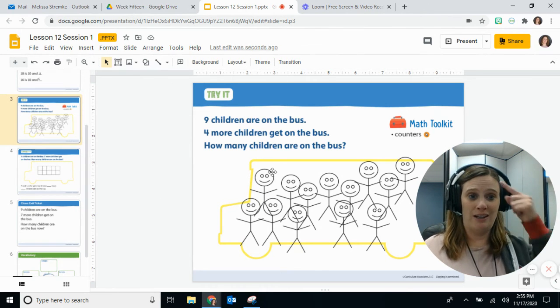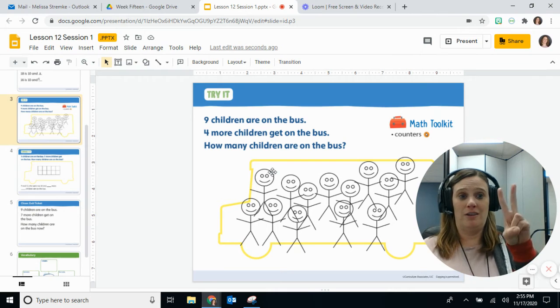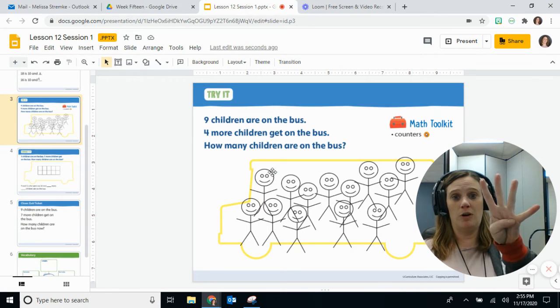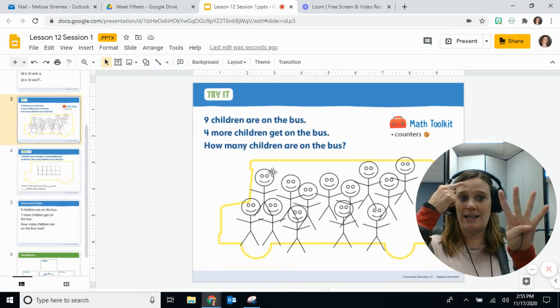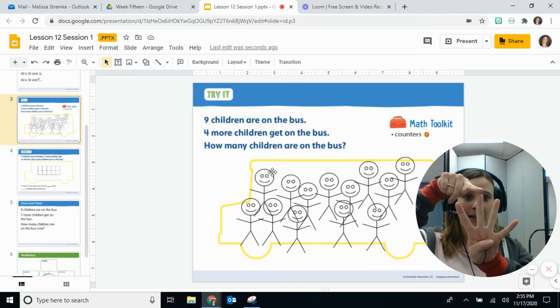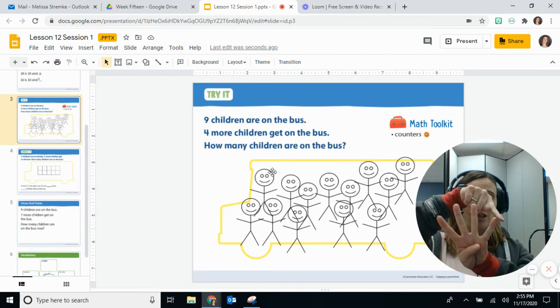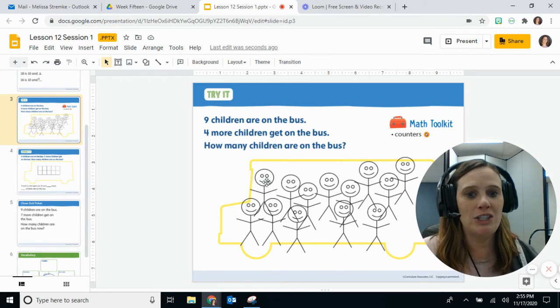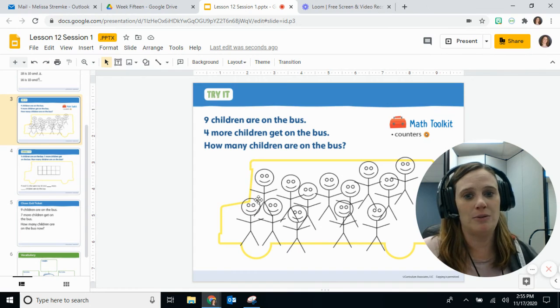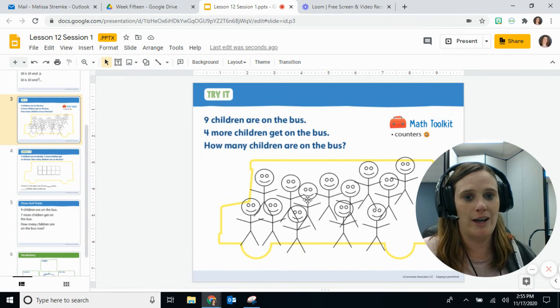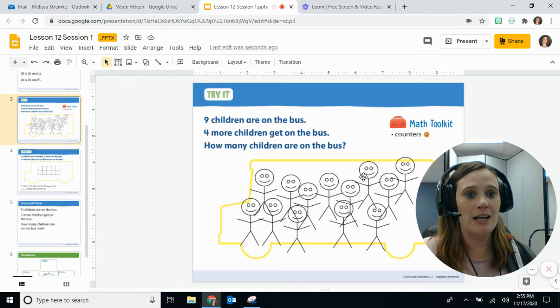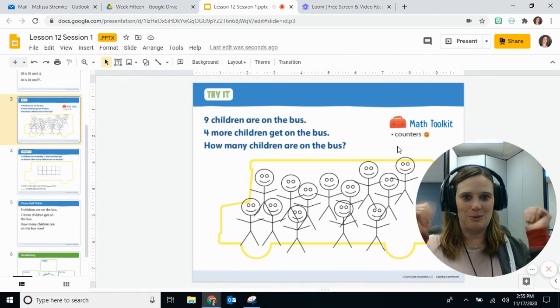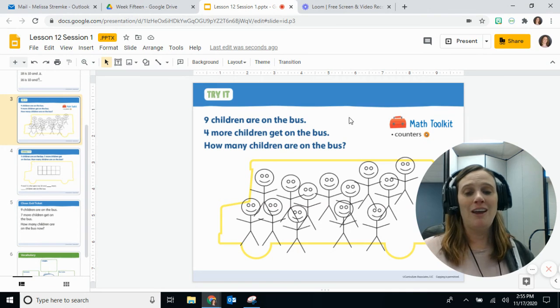Okay, wow, we have a really full bus now, don't we? So we could start with nine in our head and then count on one, two, three, four more, so we could say nine, ten, eleven, twelve, thirteen. Or we could just count all of our people here on the bus: one, two, three, four, five, six, seven, eight, nine, ten, eleven, twelve, thirteen. Yes, we got the right number both times, didn't we?